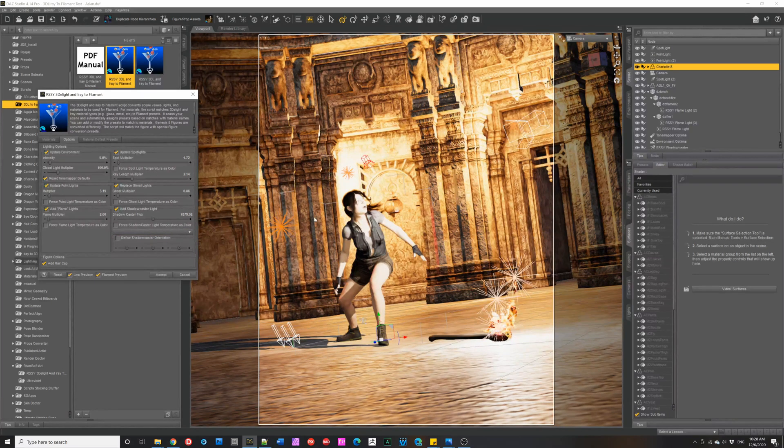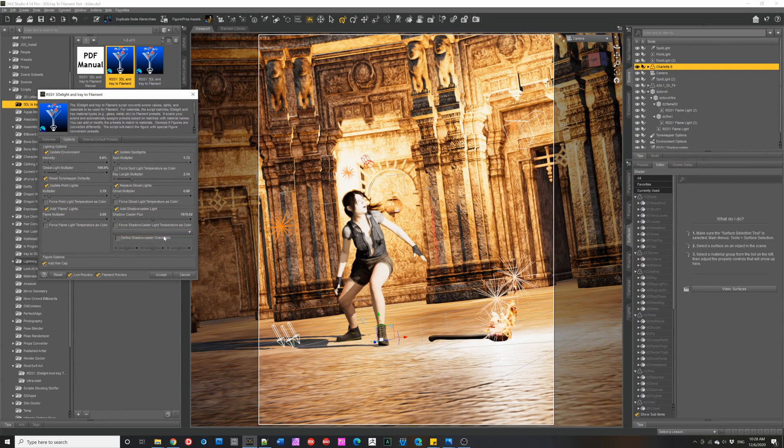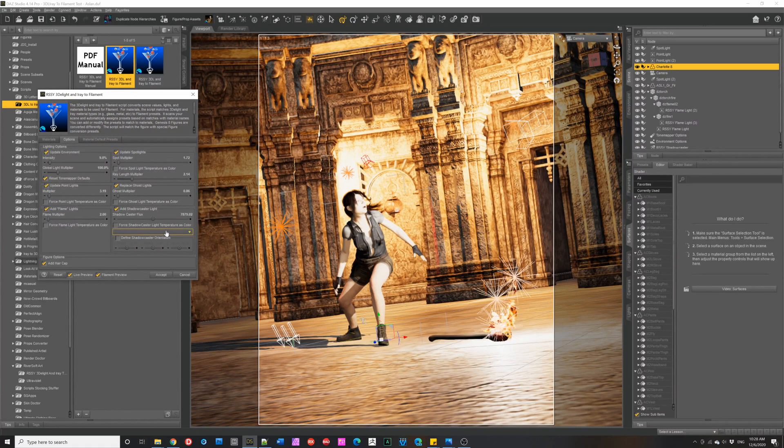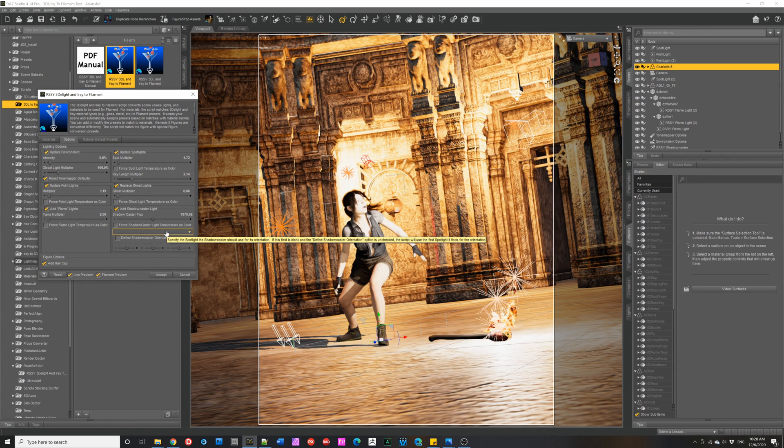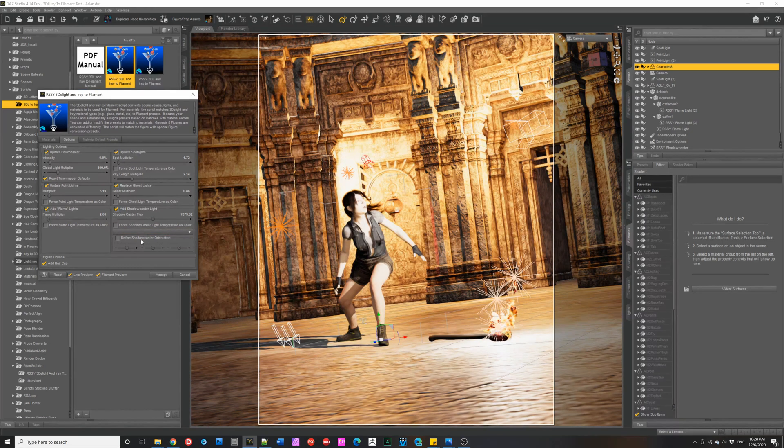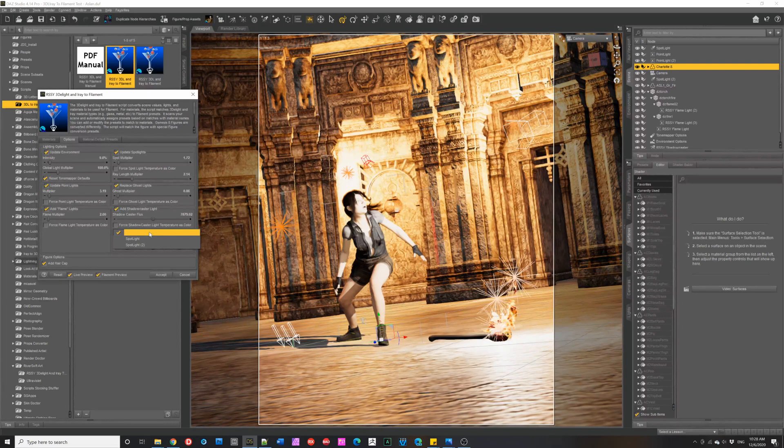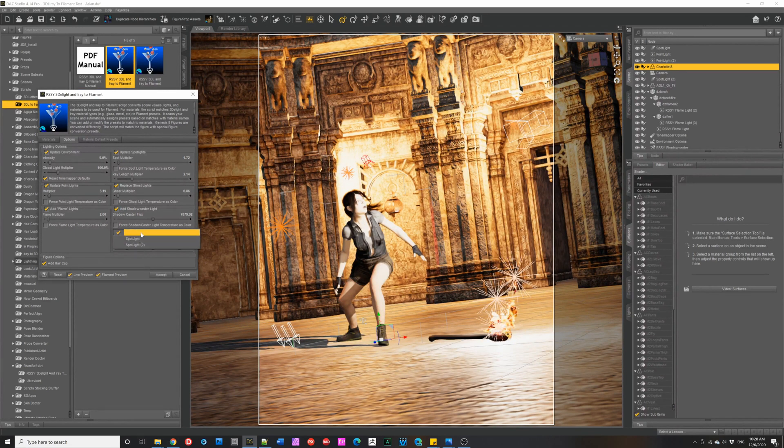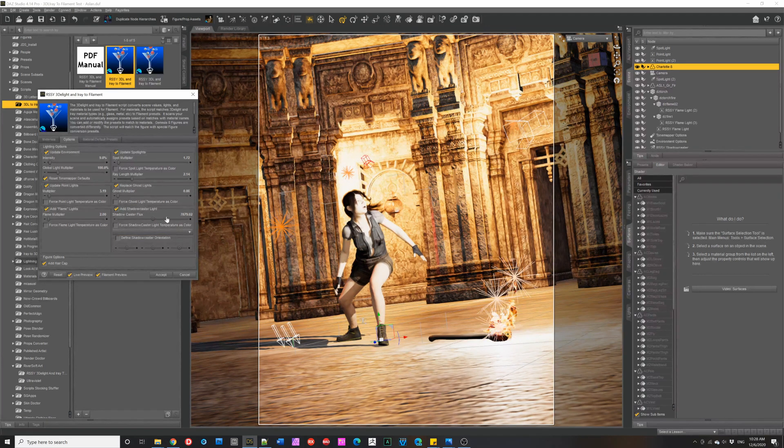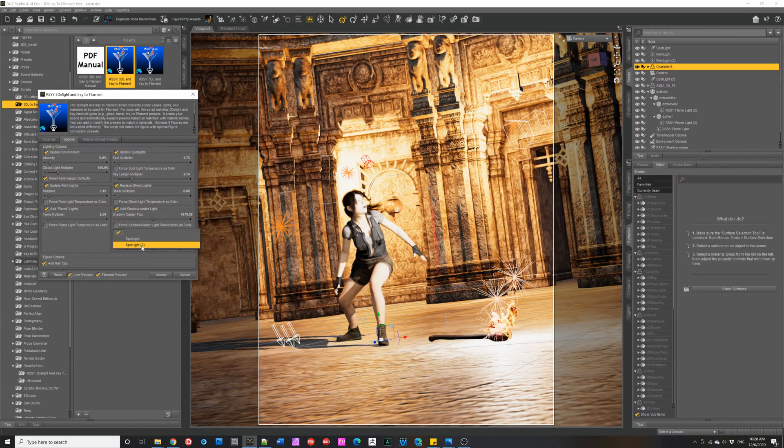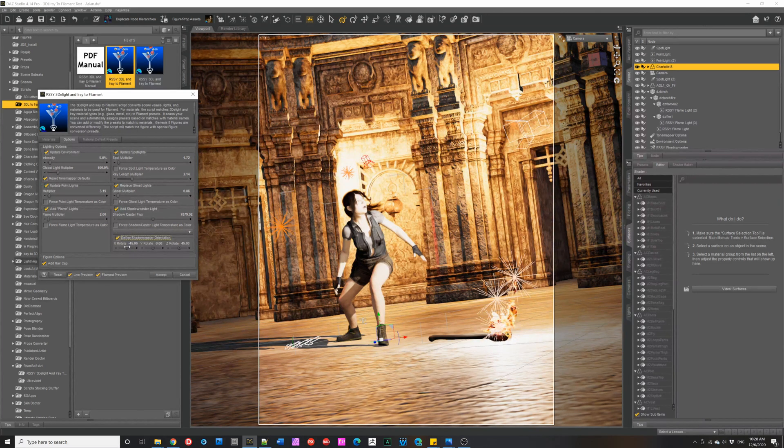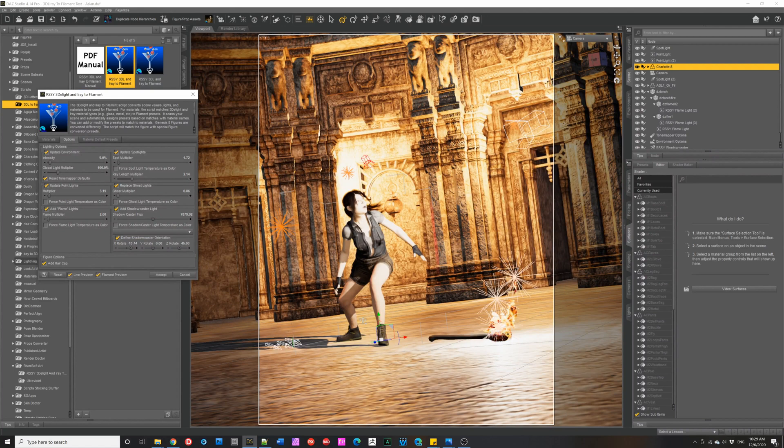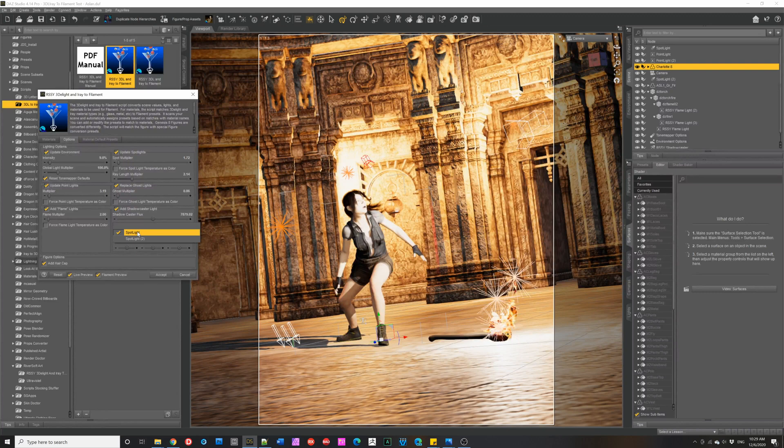Now, if there's already distant lights in the scene, the script won't add a shadow caster, but it will update the colors of the distant lights so that they are using the color temperature. For the shadow caster, if it's blank, it's saying I want to use the first spotlight in the scene, its orientation for my shadow caster, but we can then change it. And it's changed to this one over here and its orientation, or you can actually just set its values as you want. Let's go back to that.